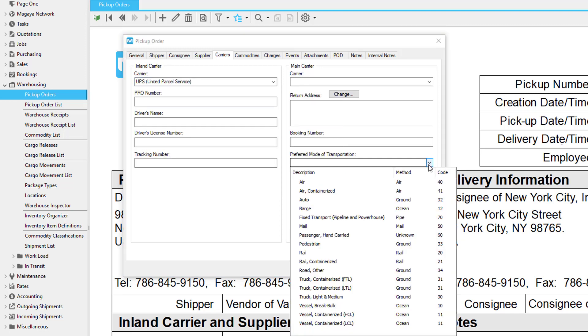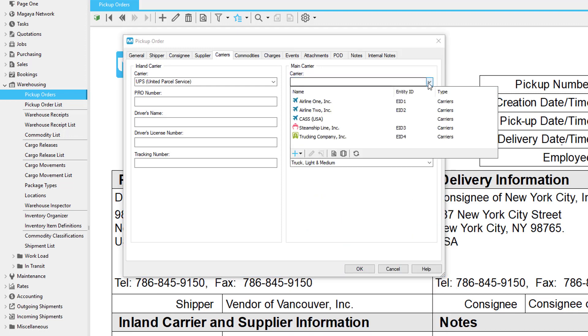The preferred mode of transportation field is also connected to the rates you can set up in your system. The preferred mode of transportation field will fill in if you receive this pickup order request from a customer who created it in Live Track. As you can see, the software connects many fields to automate processes for you. As a 3PL, you may not use the main carrier field because it's for exporting items after the pickup is completed.